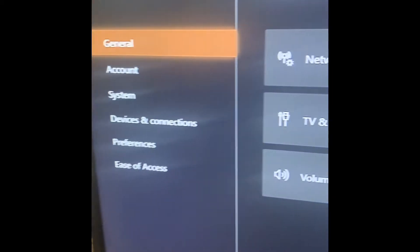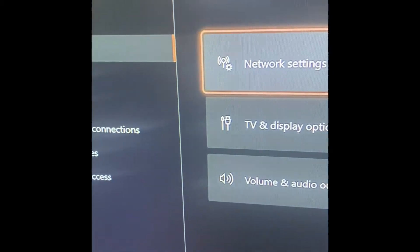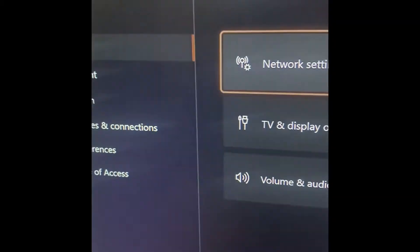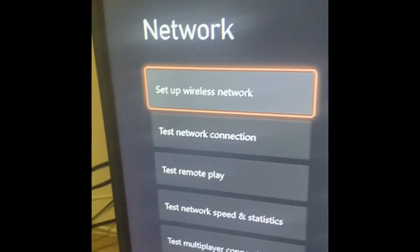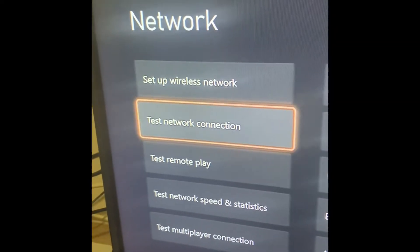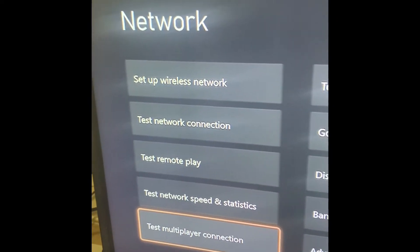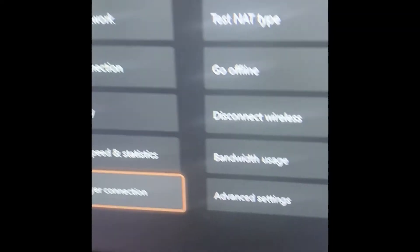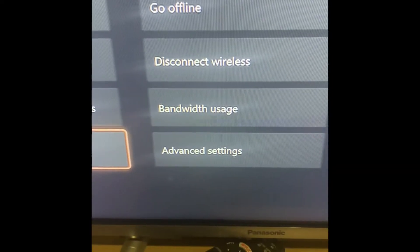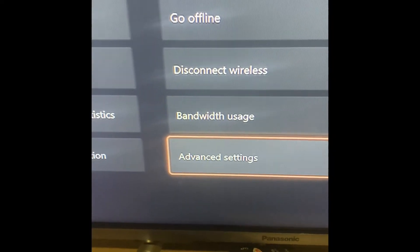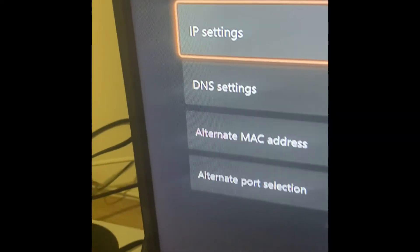We go to settings, we go to general, then we go to network settings. Once we go to network settings, we're going to go to advanced settings, so let's click on that.